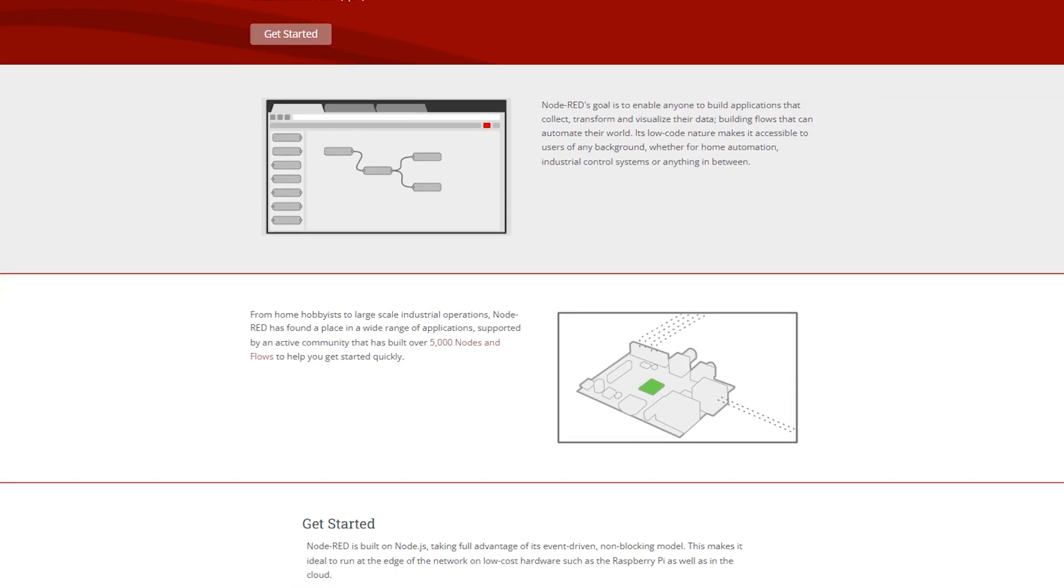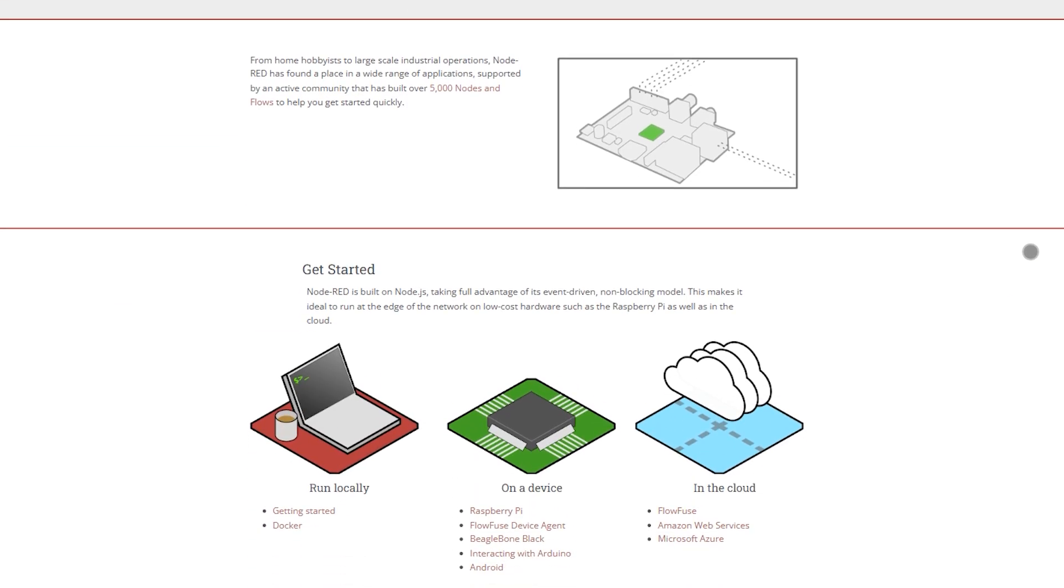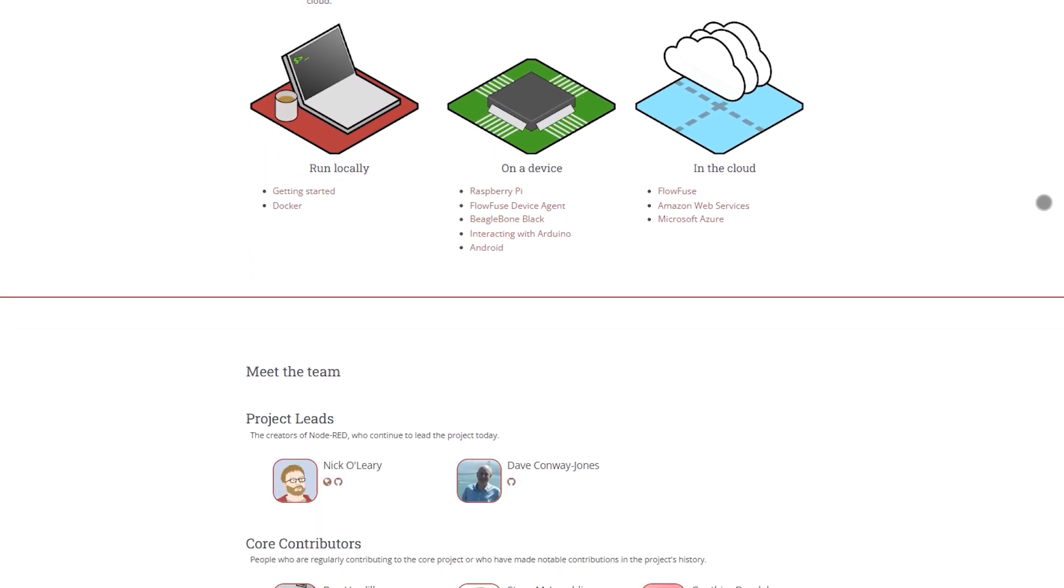Use Node-RED if you're wiring edge devices, sensors, industrial systems, or IoT networks. Its hardware connectivity and protocol support are unmatched.